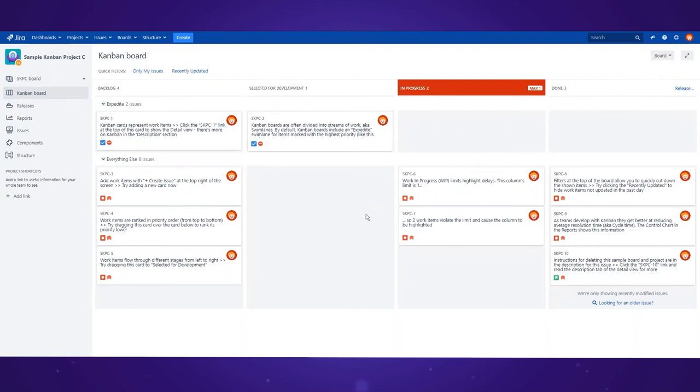As you can see there are a few pre-configured columns including backlog, selected for development, in progress, and done. There are also some issues already in those columns with information about the issue type and its priority.